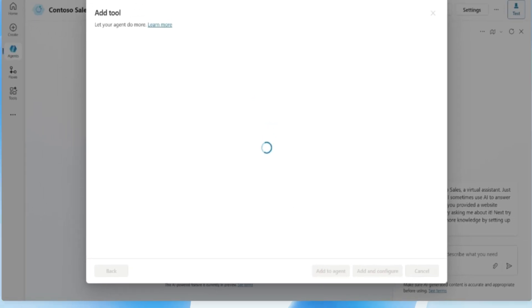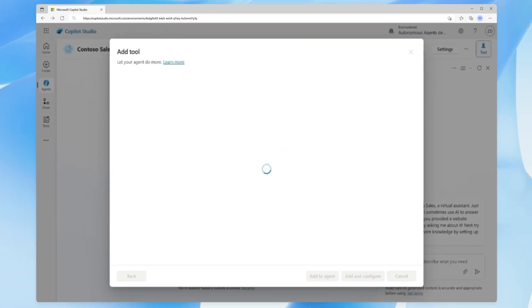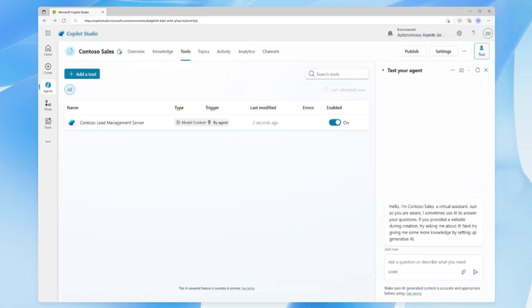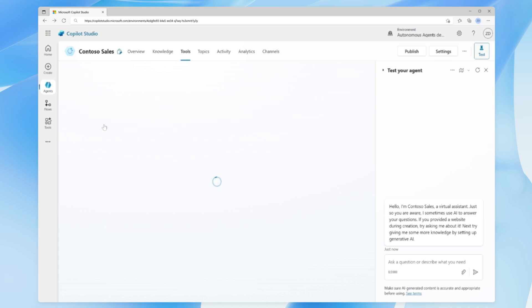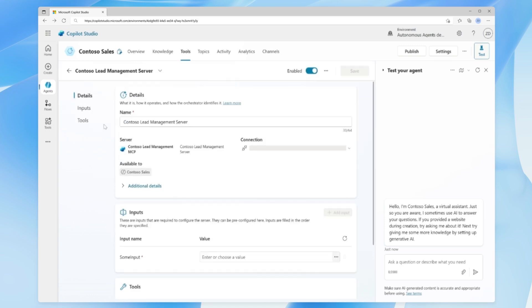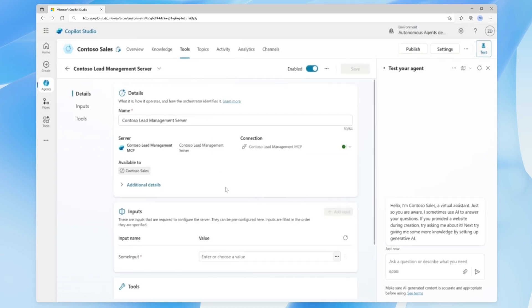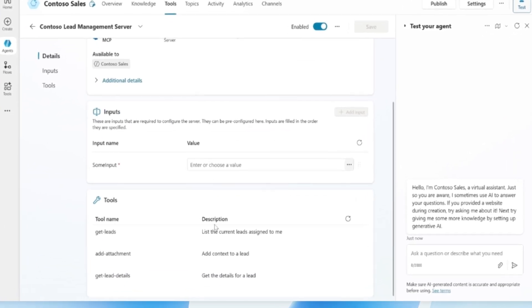With a single click, we've enabled several actions that were added to our agent. You can now also view the list of tools on the MCP configuration page.